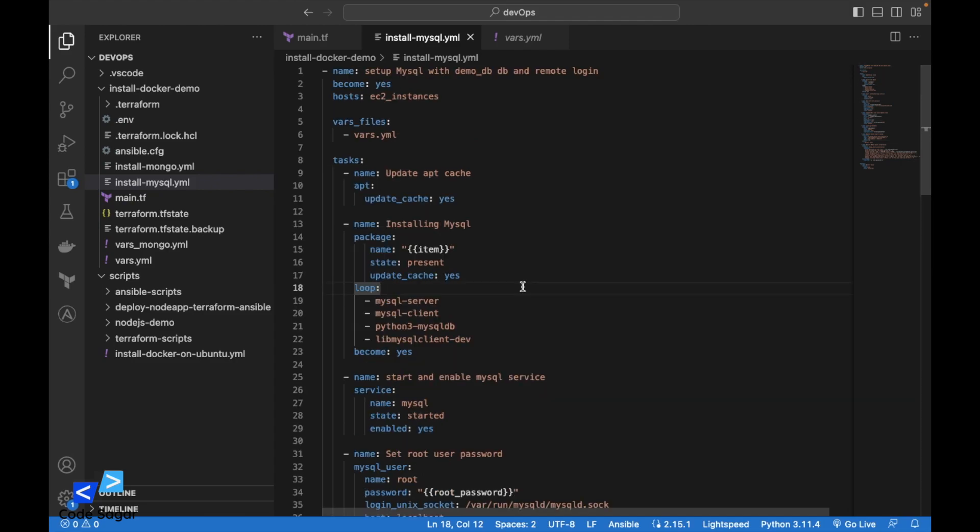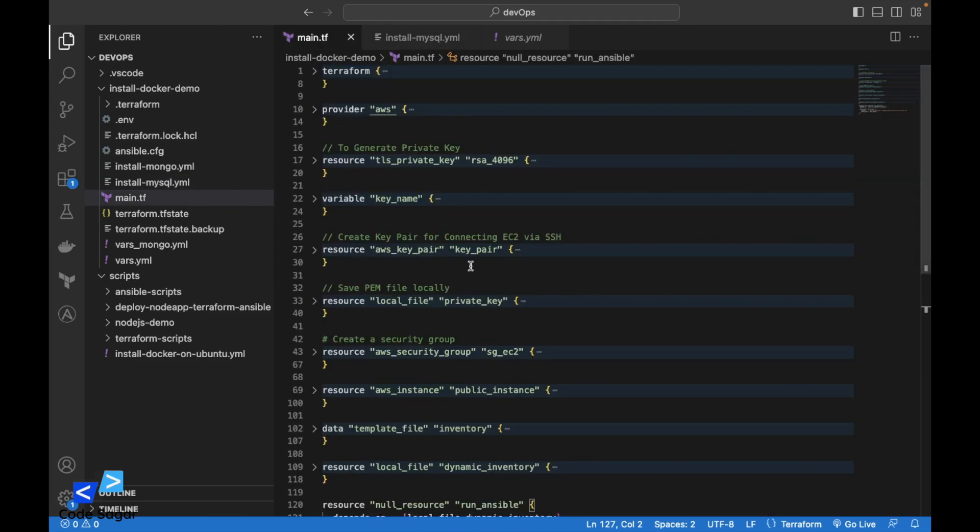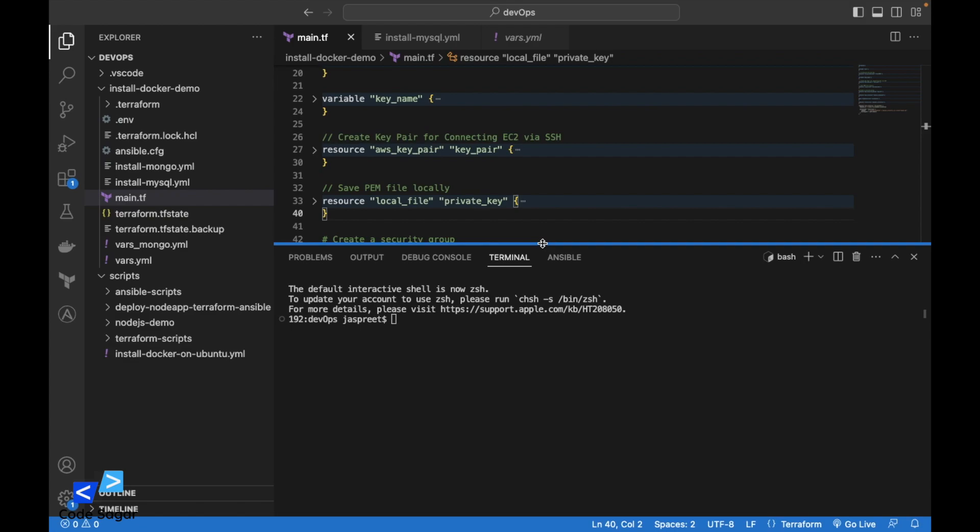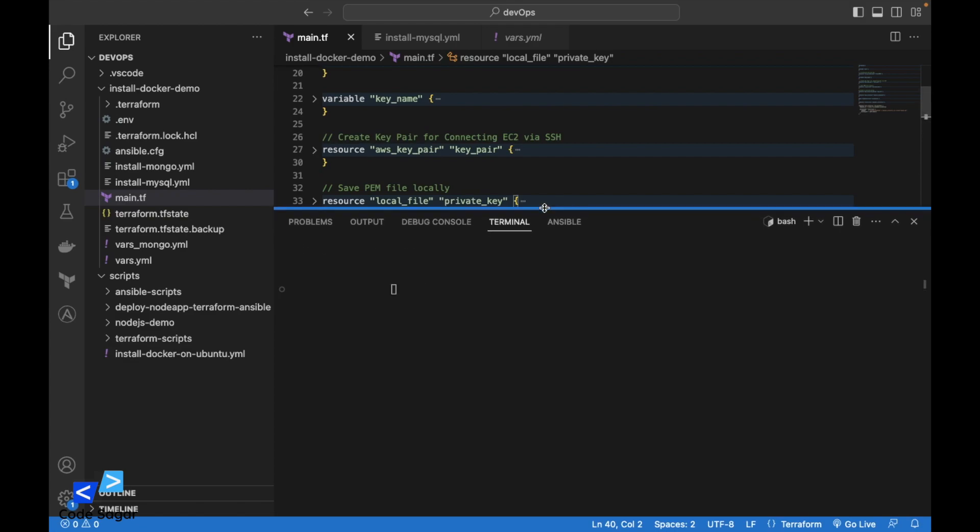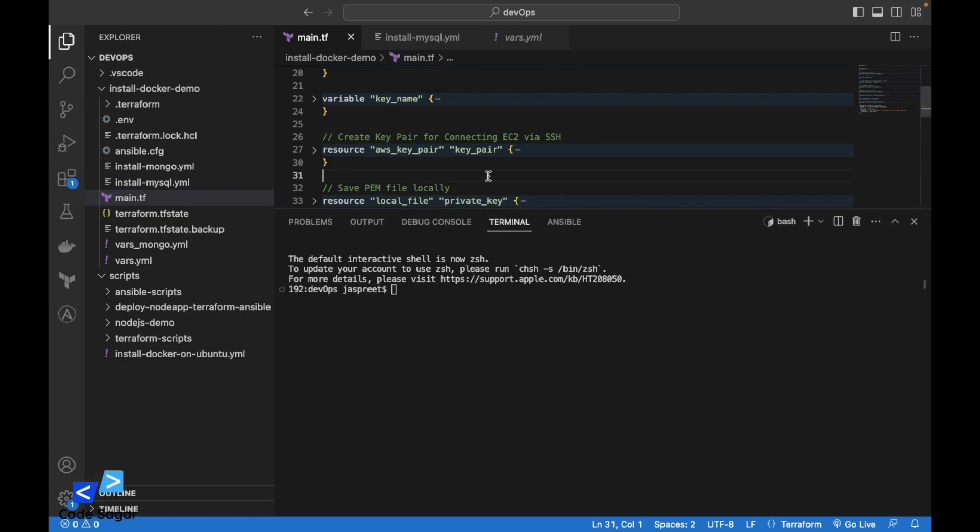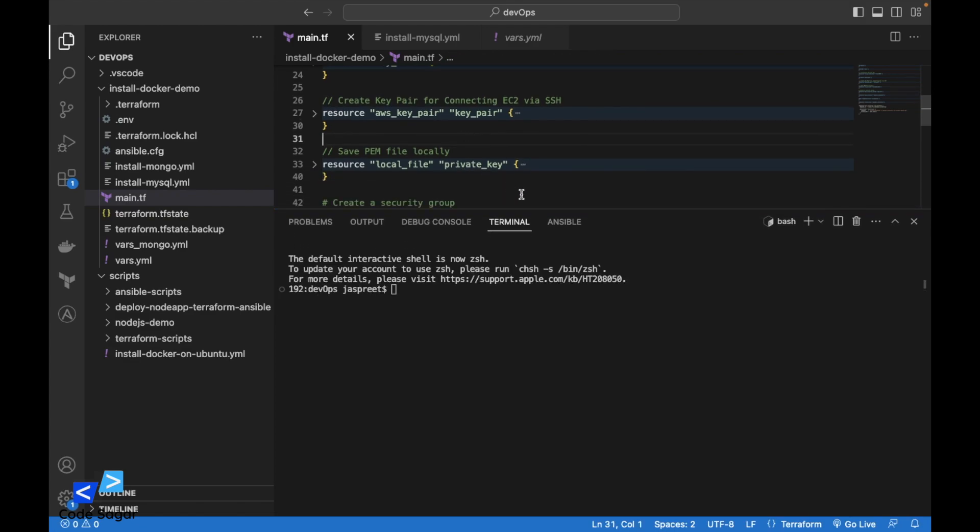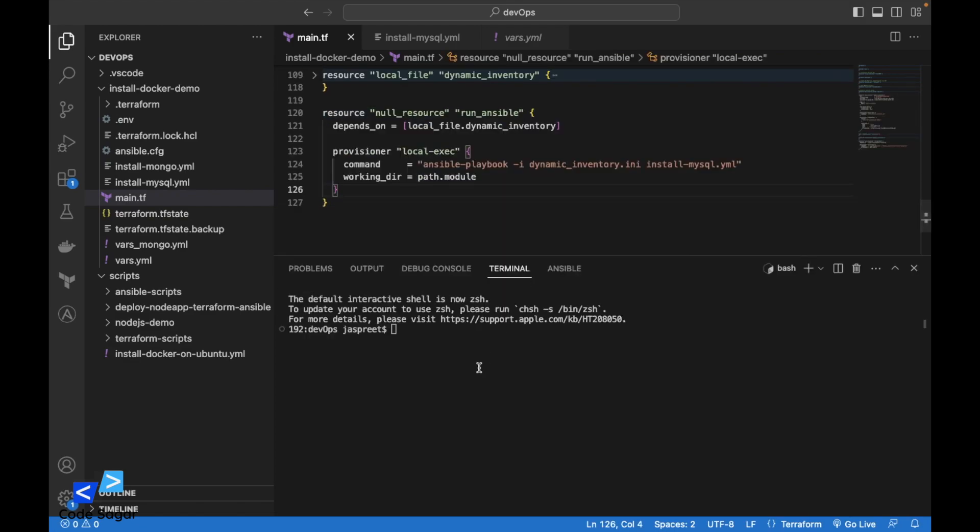We will install the MySQL on the EC2 instance. I will use this Terraform script for creating the EC2 instance. Let's create the EC2 instance and execute the Ansible script. Let's initialize the Terraform first. We can use command terraform init.